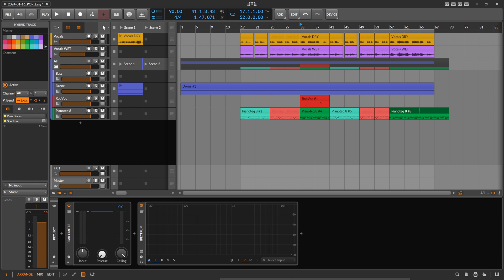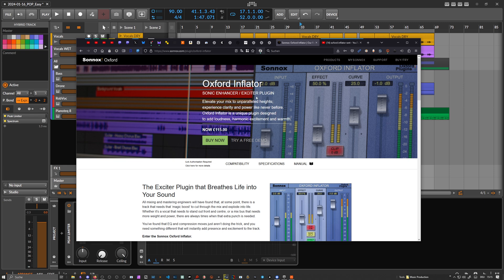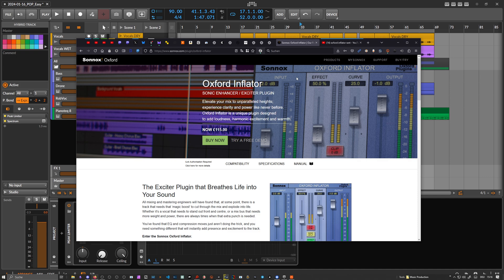Hey folks, welcome back to another video where I put companies into big trouble. Today it's about the Oxford Inflator, a sonic enhancer exciter plugin. Someone on Patreon sent me a link and asked if I could replicate this inside of Bitwig Studio.